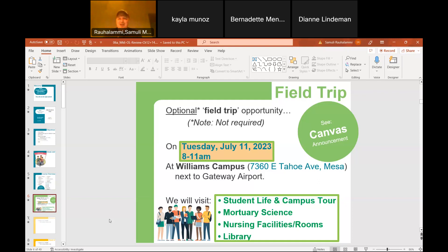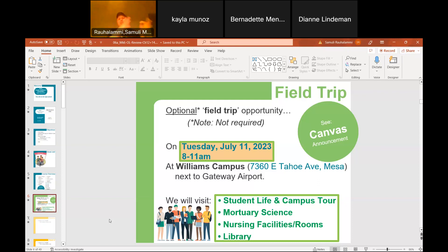My students were really curious about the synthetic cadavers, so I thought maybe we should go see them — and that's exactly what we're doing next Tuesday, which I believe is the 11th. I've organized a series of visits. We'll start by checking in at the Williams campus, which is where my office is and where our nursing, mortuary science, and aviation programs are located — right next to Gateway Airport.